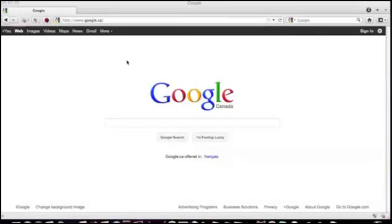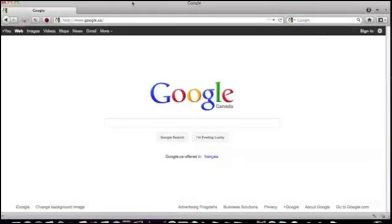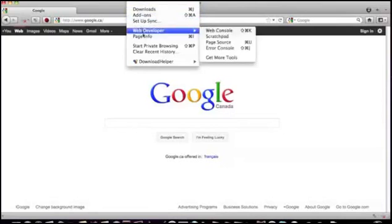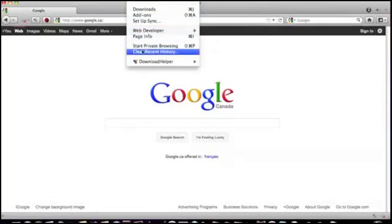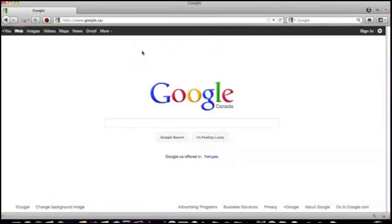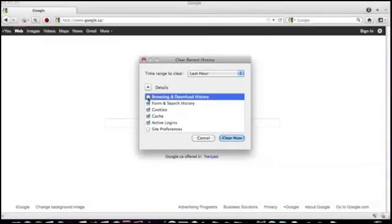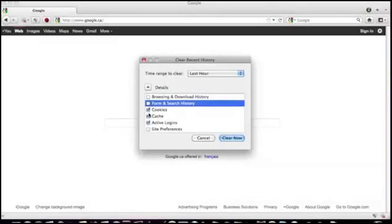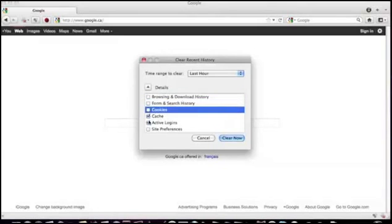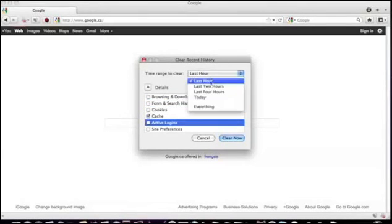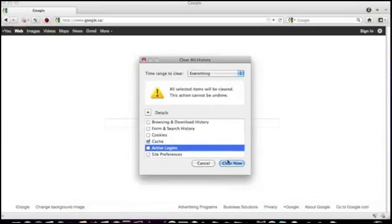In Firefox 4, 5, and 6, click on tools, clear recent history, check off all except for cache, change the time range to everything, and click clear now.